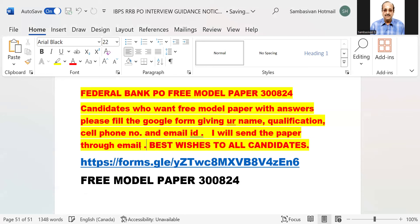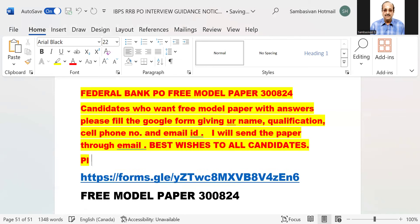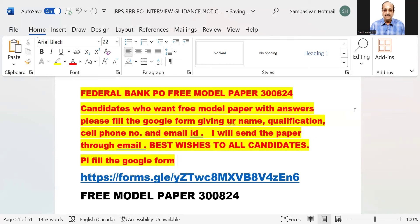Please fill the Google form. Then only I can send you the question papers, because then I will have the email ID and I'll be able to send it to you.